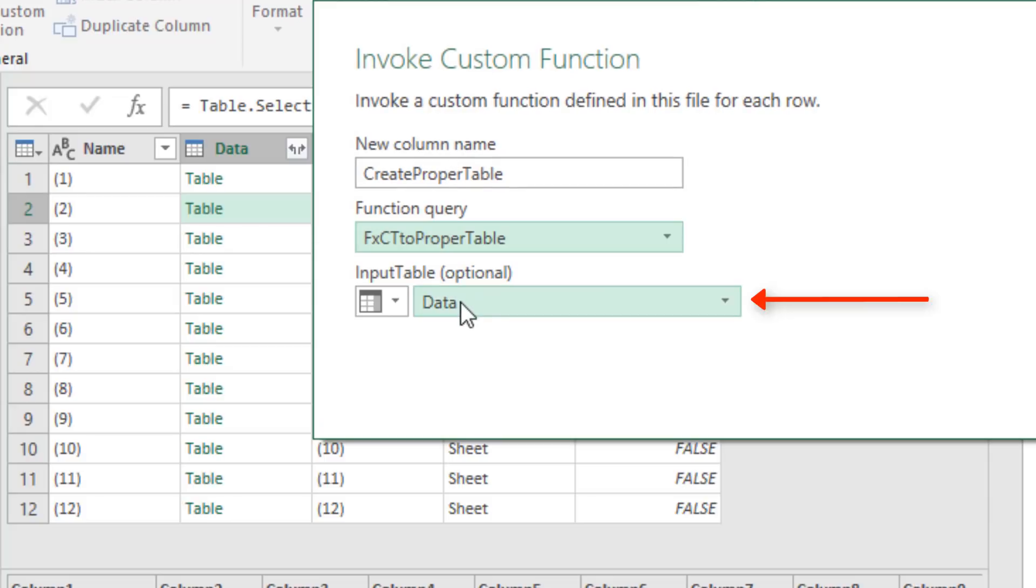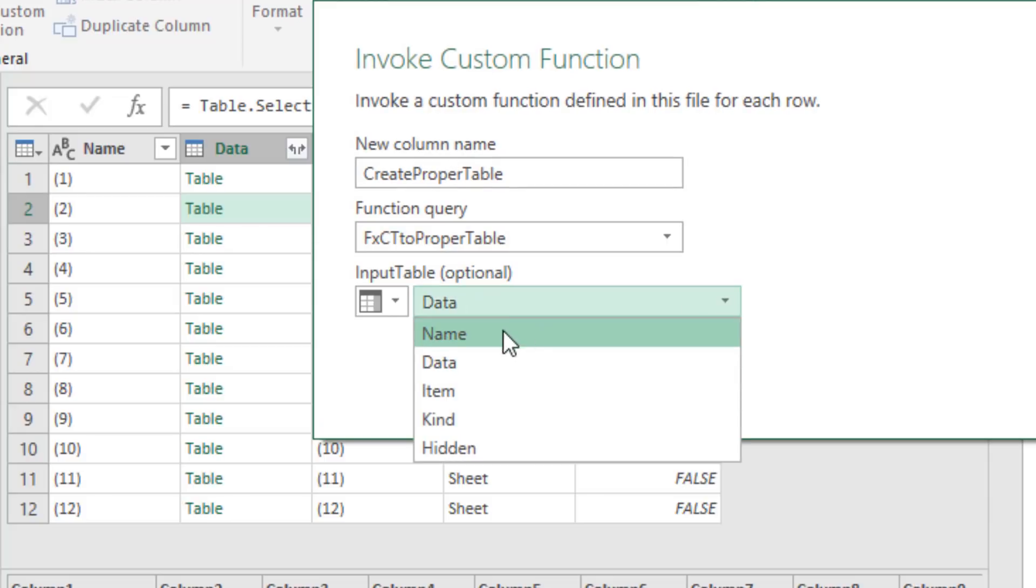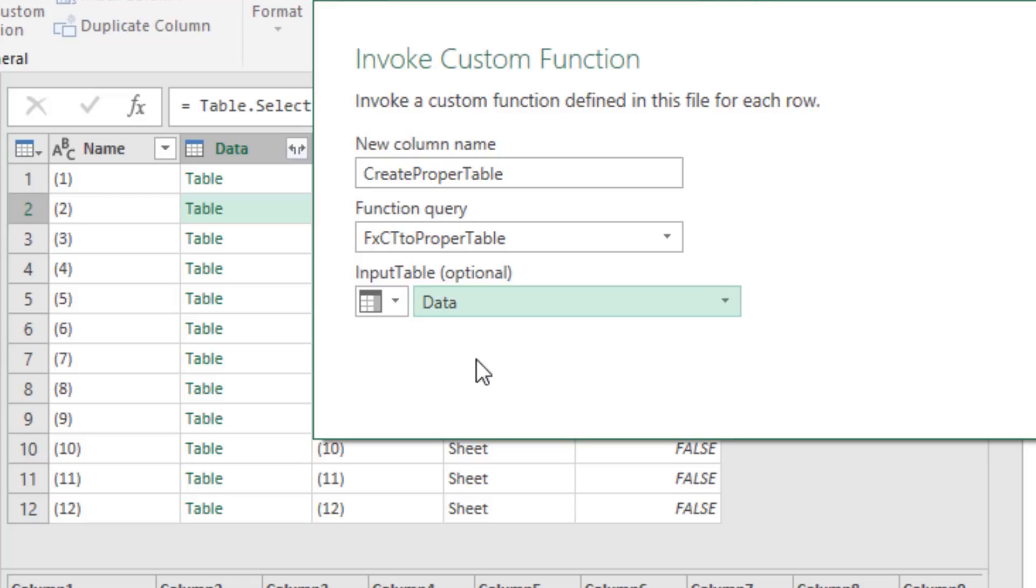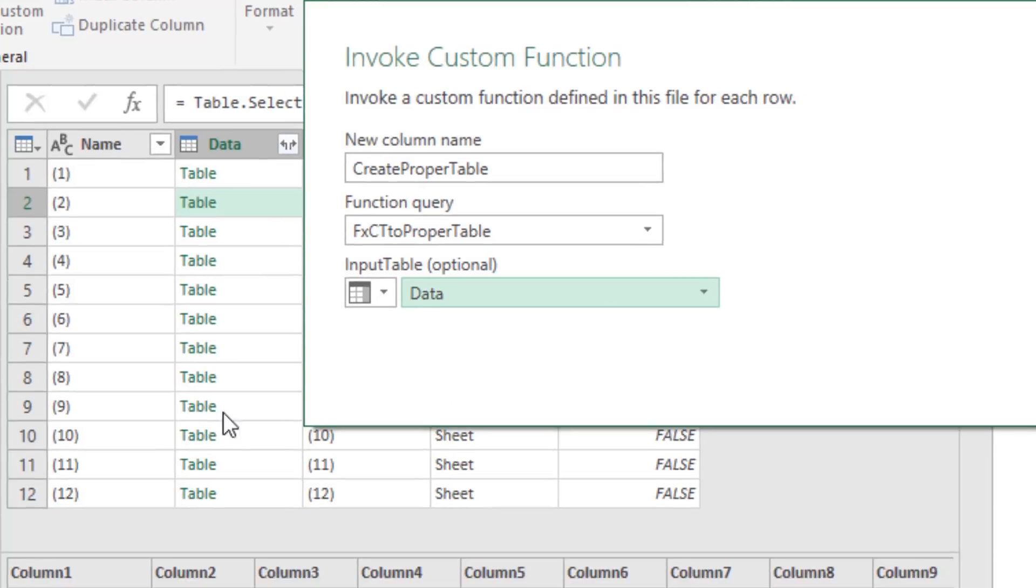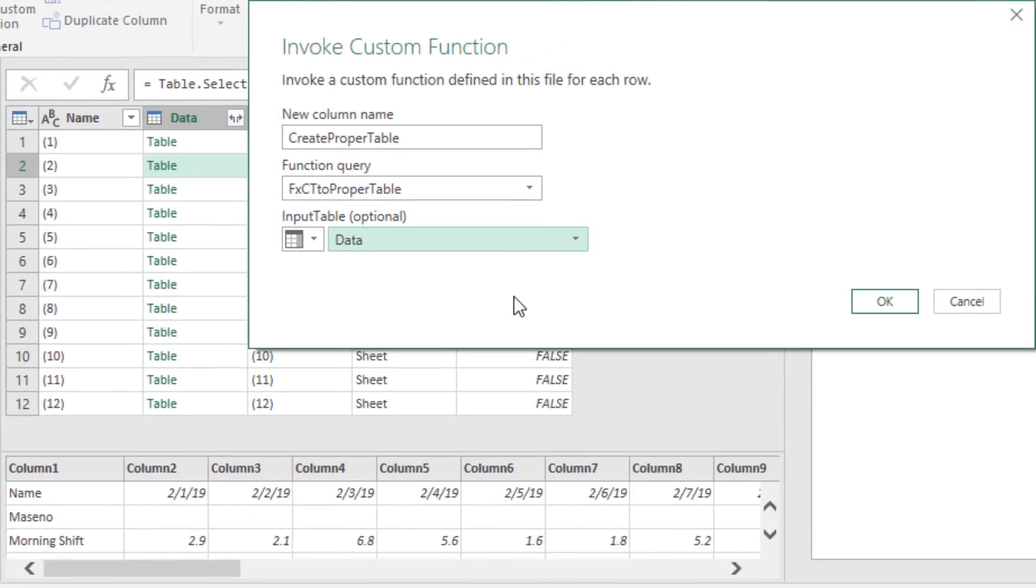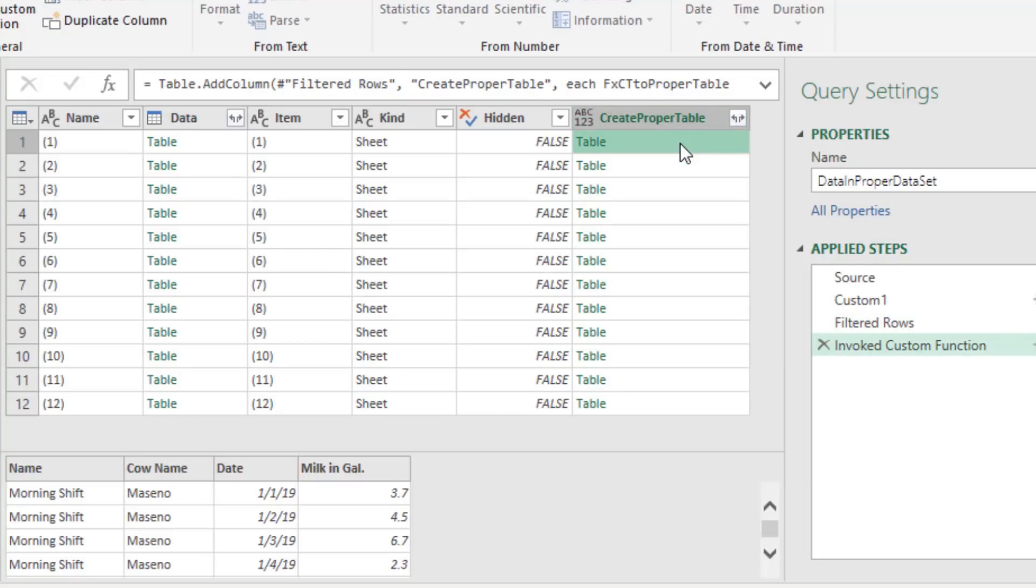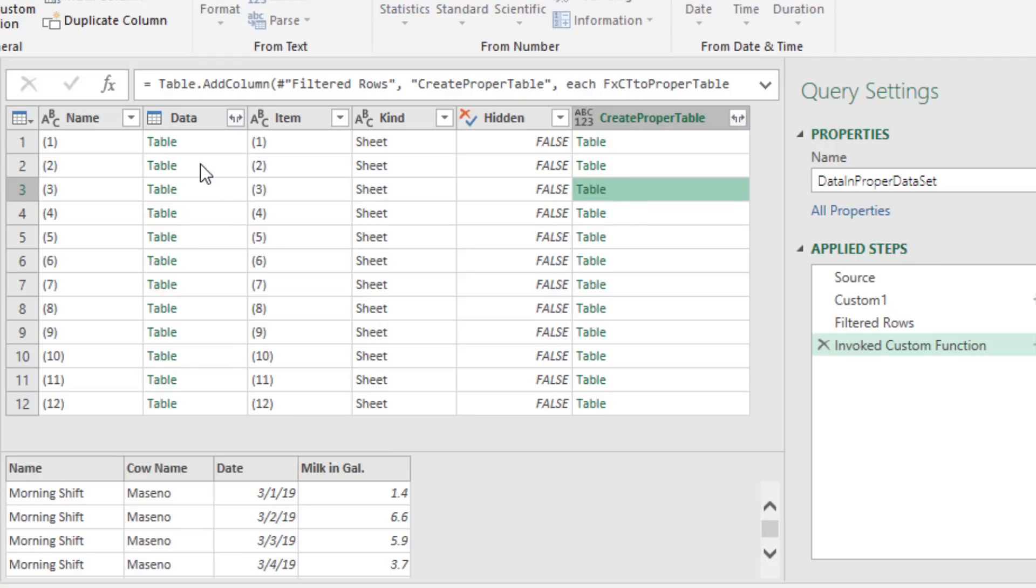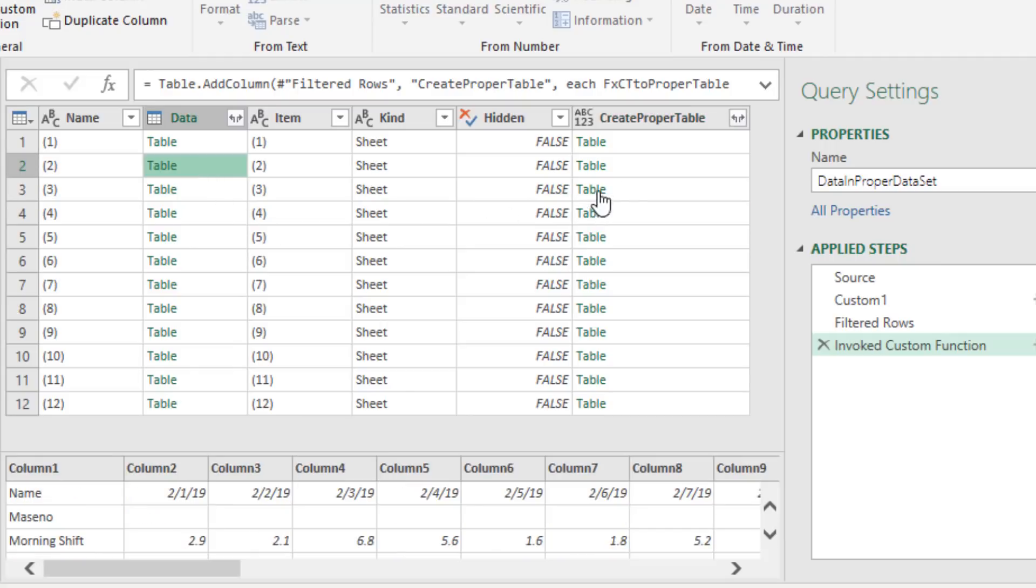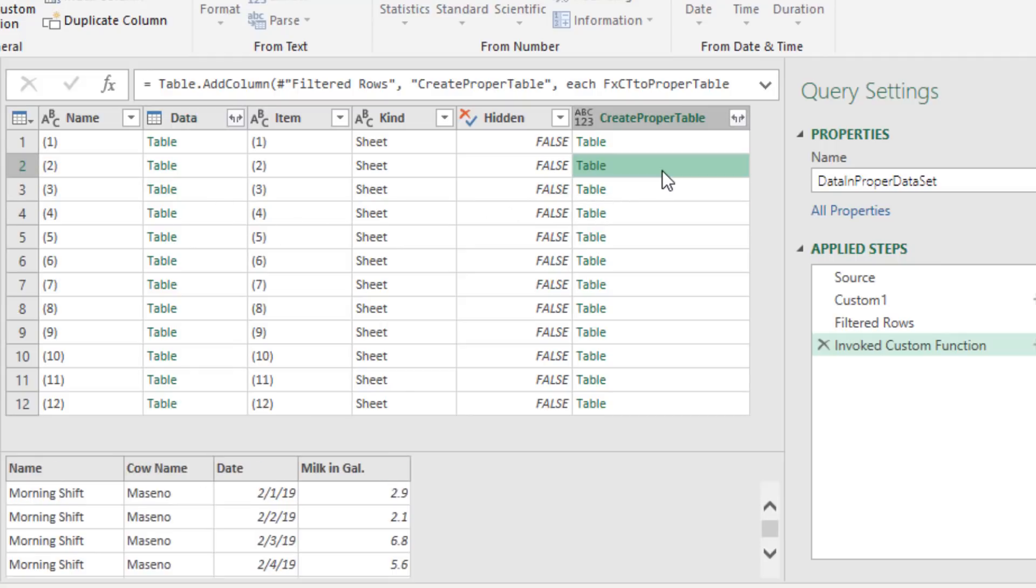We'll name the new column something like Create Proper Table. There's our function. And it looks like it got it right because from the dropdown, it's selecting a column. The data column right there has our table. So when I click OK, now for each row, that is amazing. It took every one of these cross tab tables and converted it to a proper data set.